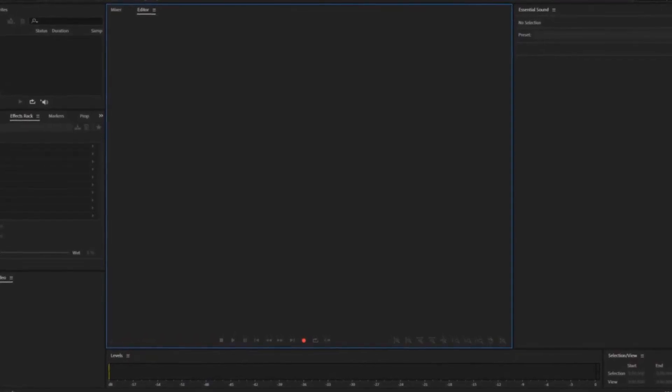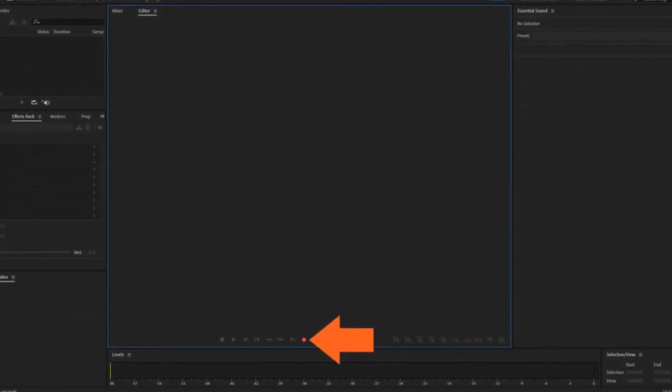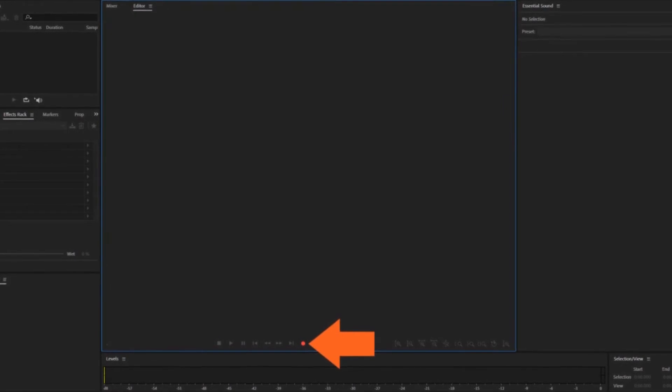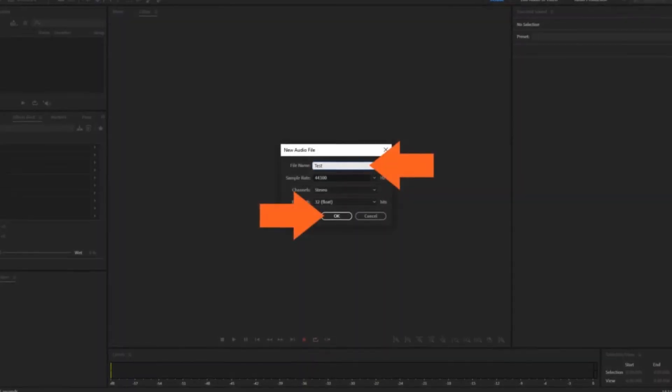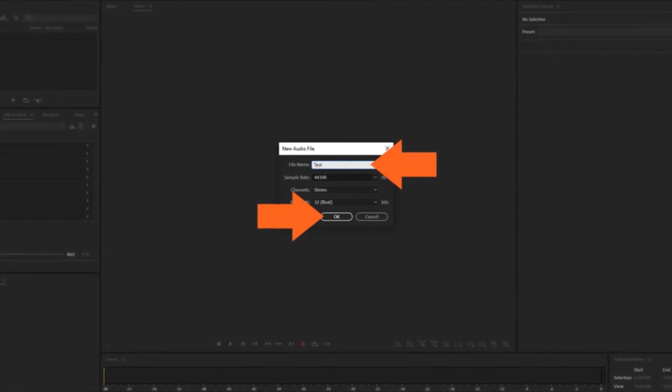Speaking of working on it, let's start working in Audition. You can download Audition from Adobe.com. You can log in with your UTSA email, username, and passphrase, and download it to your computer, then jump right into Audition. After downloading Audition, open it up and this is what you'll see. To begin recording yourself, select the red button near the bottom middle of the screen. Give your project a name, and the settings by default should be fine, so select OK.